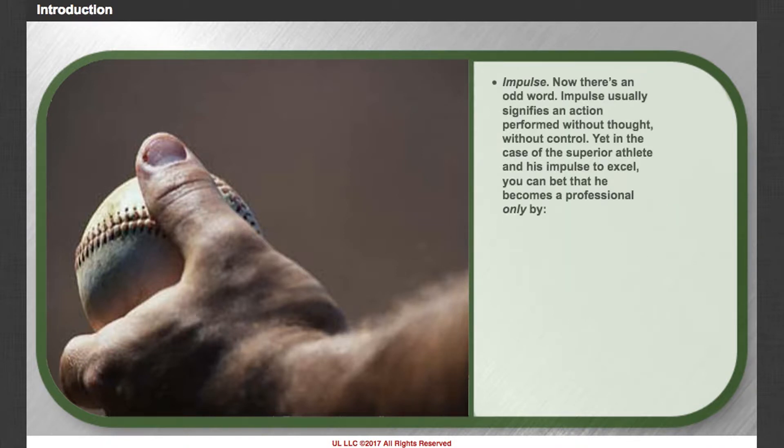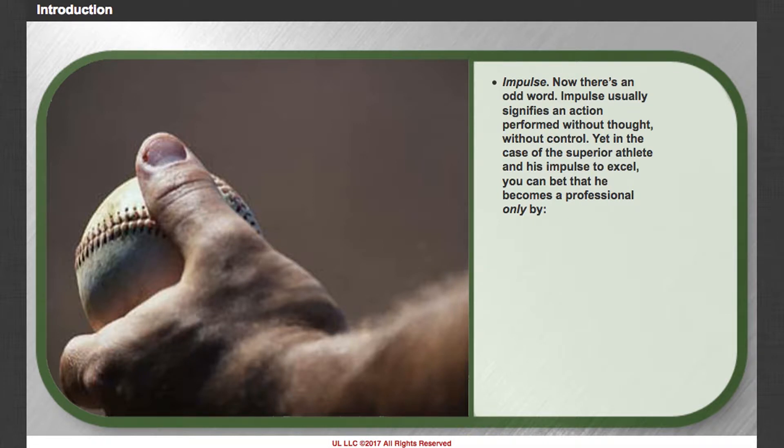Impulse. Now there's an odd word. Impulse usually signifies an action performed without thought, without control.